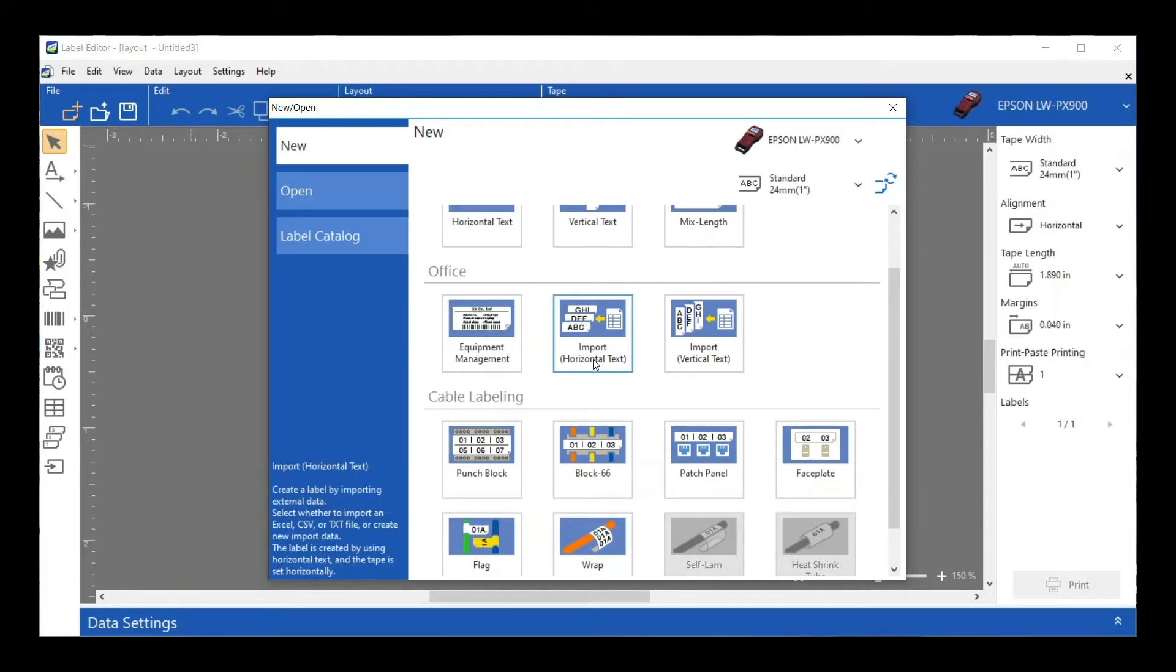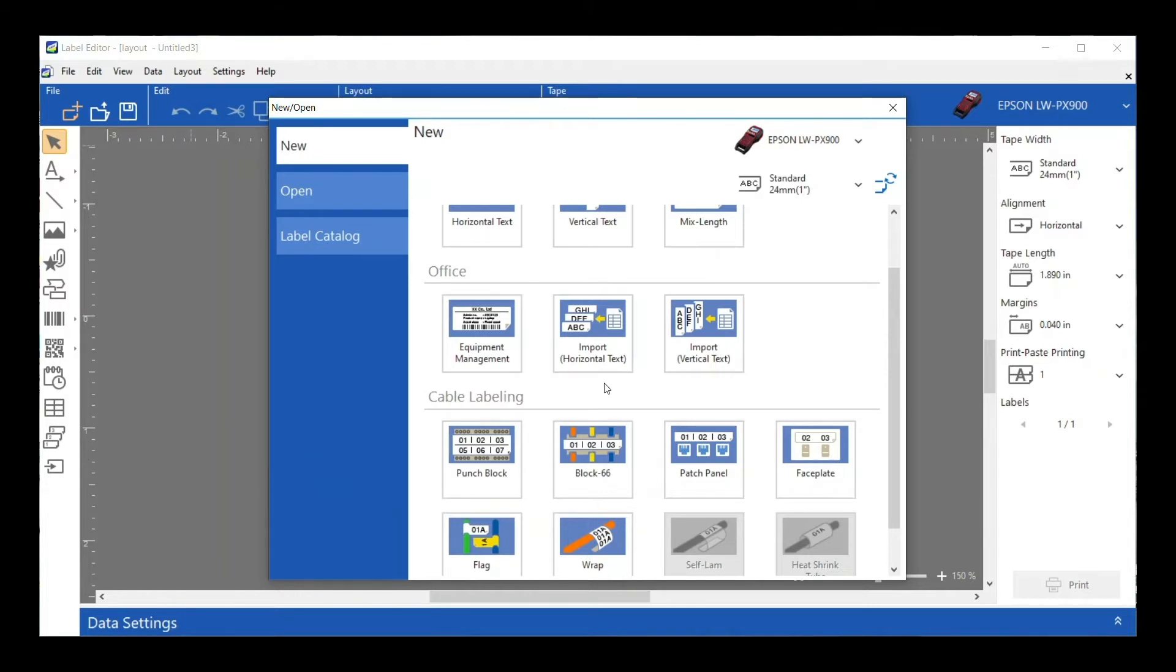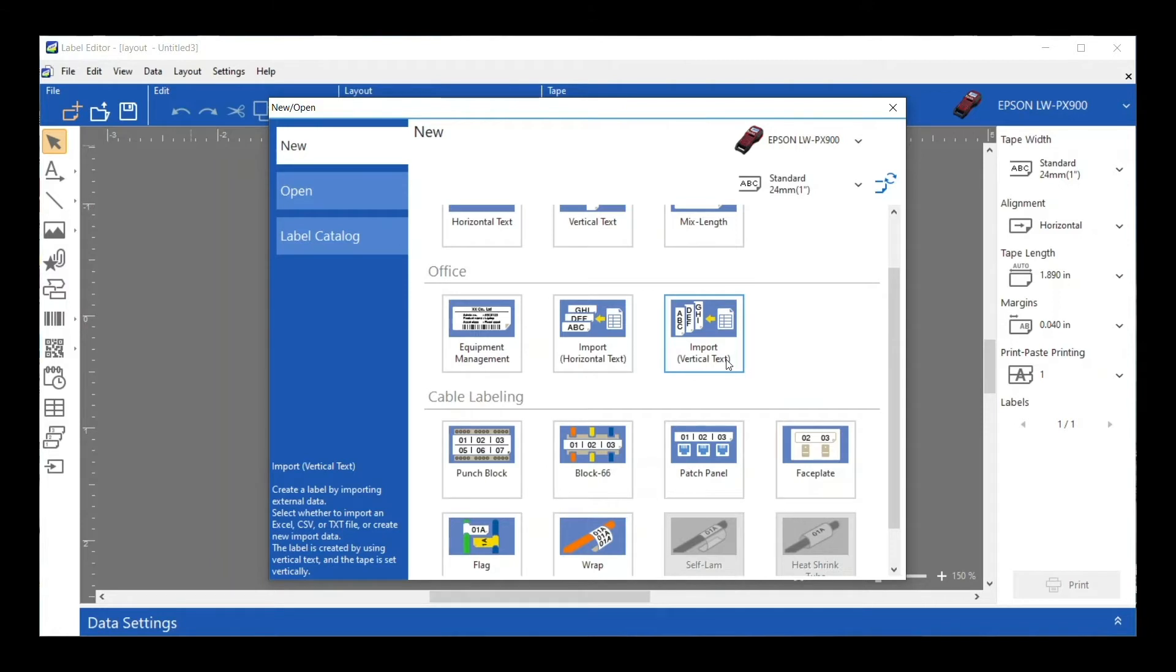If I know right off the bat that I'm going to be importing information from a spreadsheet or Excel, I can go right to that from here. I have either Import Horizontal or Vertical, just based on which orientation I want my label to be.